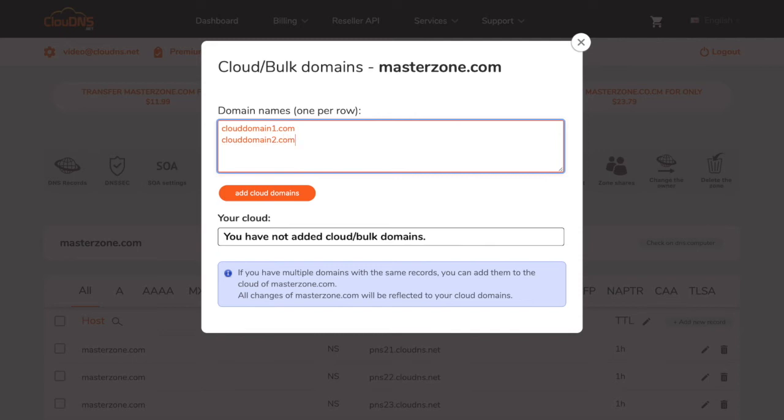This is the easiest way to manage a lot of domains with the same records from your CloudDNS account. Once you're ready, click on add cloud domains button.